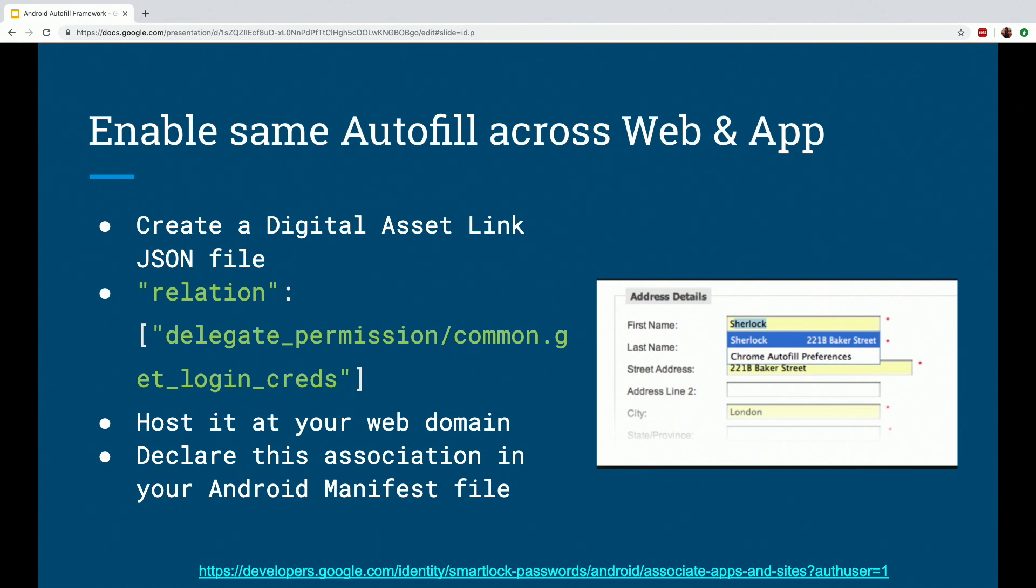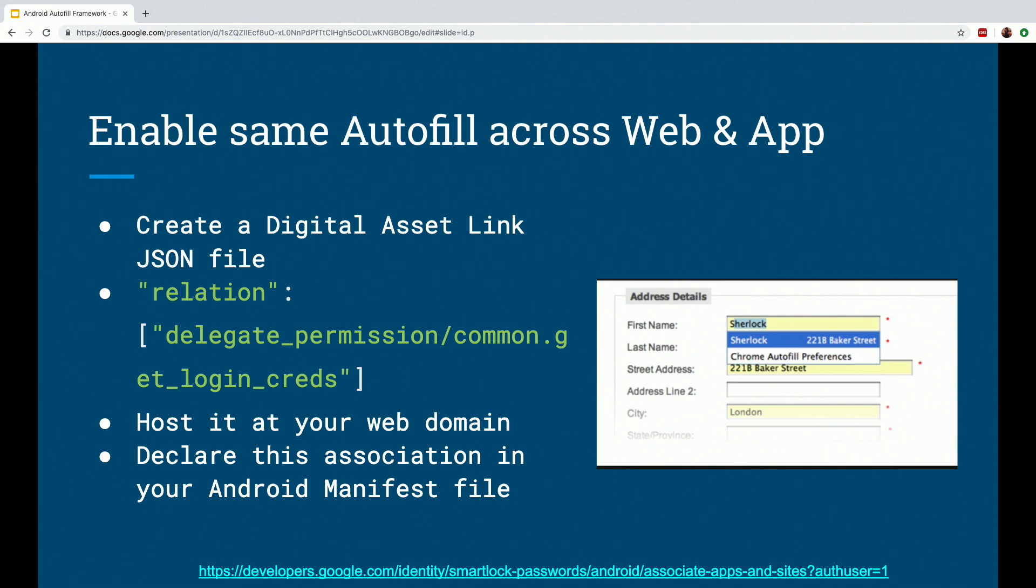So the steps for that is create a digital asset link JSON file, which contains the details of both your website and the Android app, which can be your package name, etc. Then actually specify the relation between the two, which here is to get common login credentials. Then host it at your web domain, and then declare the link to this JSON file as an association in your Android manifest file. So this way, the same Autofill data will be available to the user both in your website and the Android app. And these steps are mentioned in great detail again at the link provided.